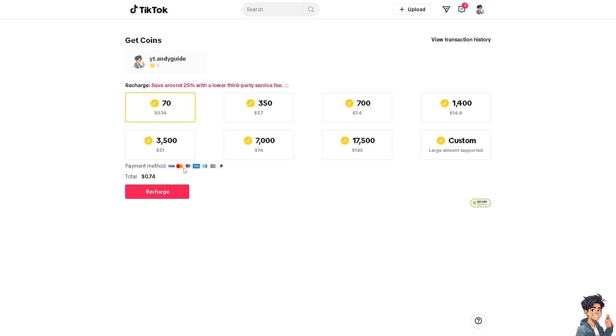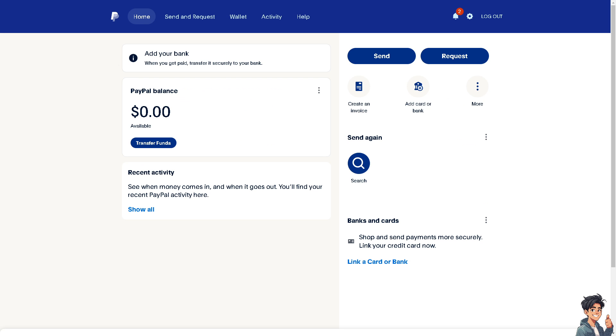But the thing is, you want to make sure that your PayPal account has enough balance for you to be able to avail the TikTok coins. All right, in my case I have zero dollars at the moment, but I'm gonna deposit some cash later. But then, let's switch over to TikTok right now.